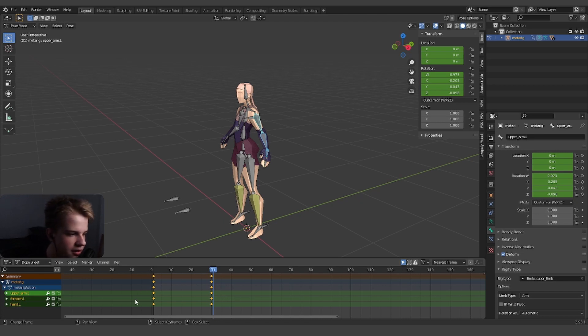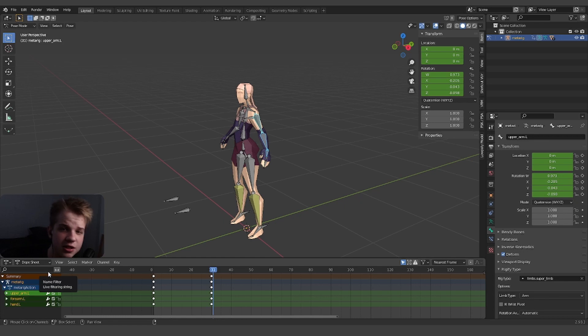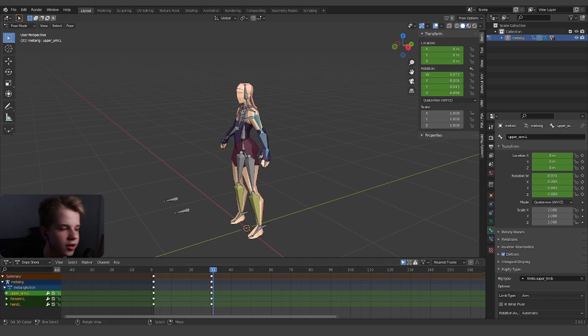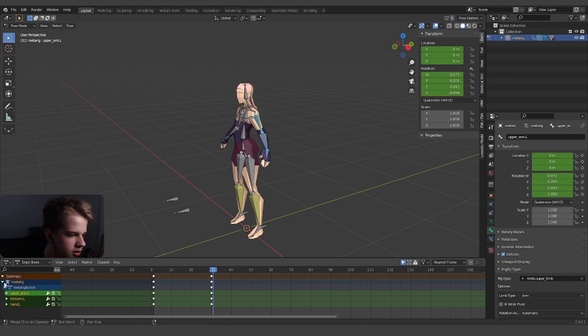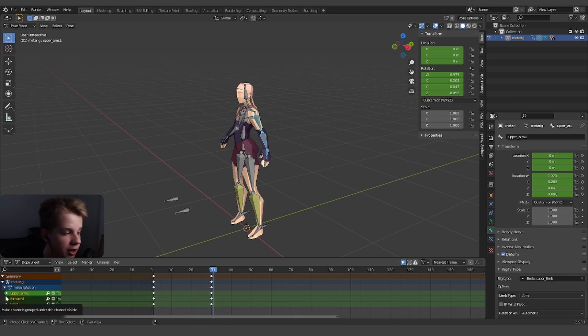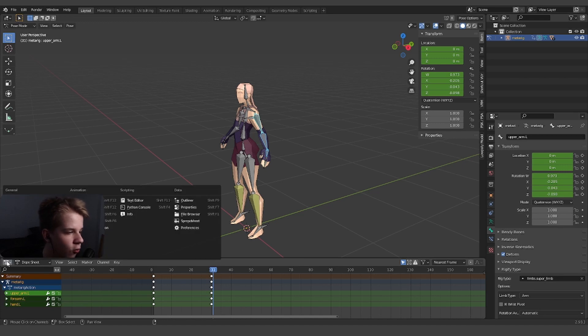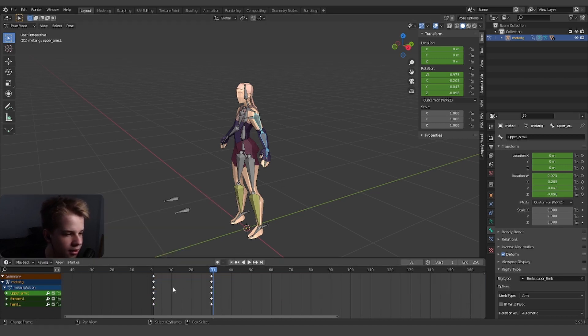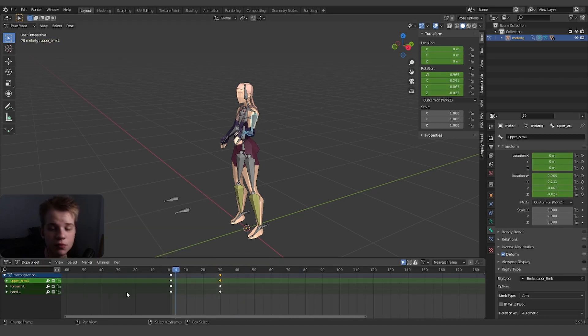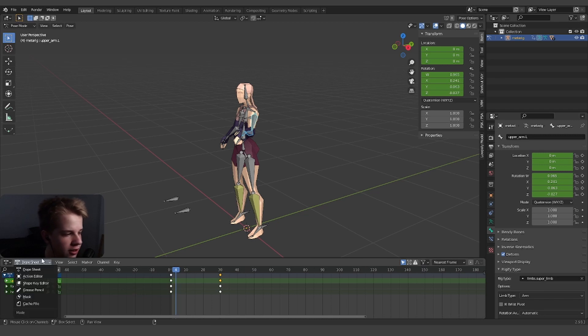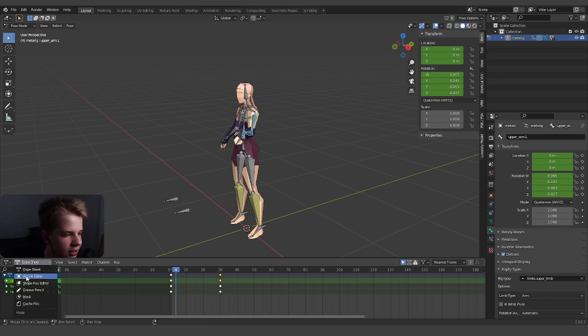Now what I want to show you is dope sheets. The difference between the dope sheet and the timeline is with the dope sheet you can see you can manage all the different keyframes like this, whereas if you're in the timeline it's different.